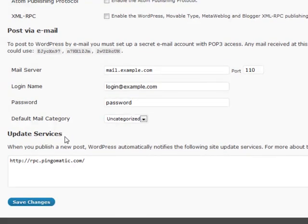Update services: these are ping services — things like Ping-O-Matic and similar tools that will notify search engines, linking services, and site-updating services. All of those can be notified every time you do a post if you put the update service link in here. It's a very useful tool to let search engines know whenever you've added new content. And that's it for Writing settings.